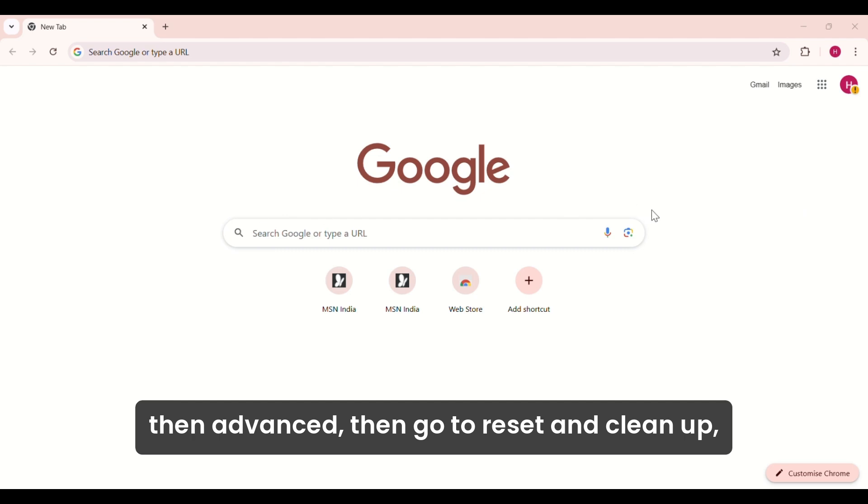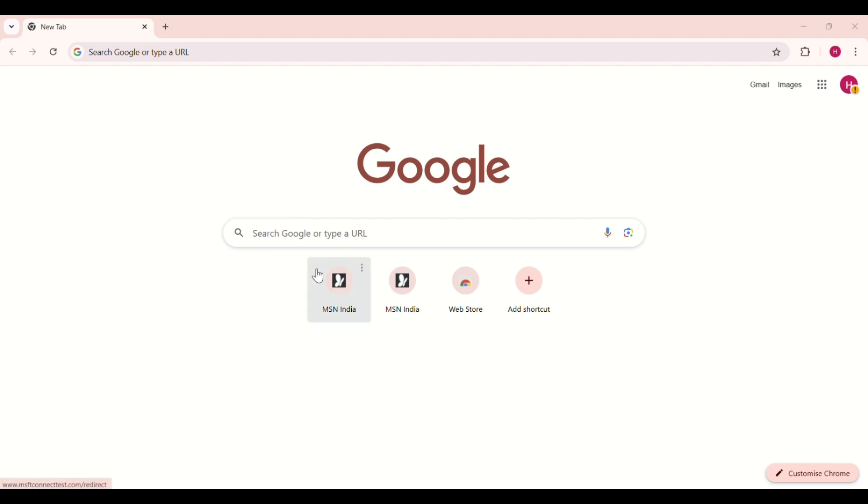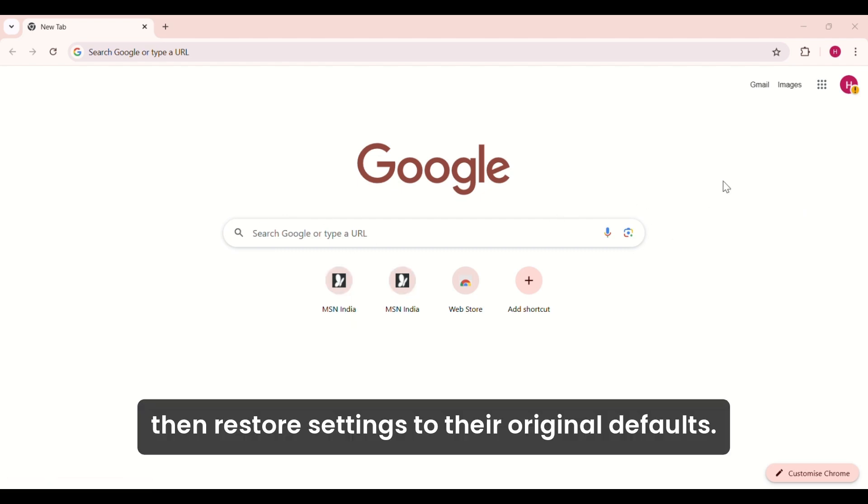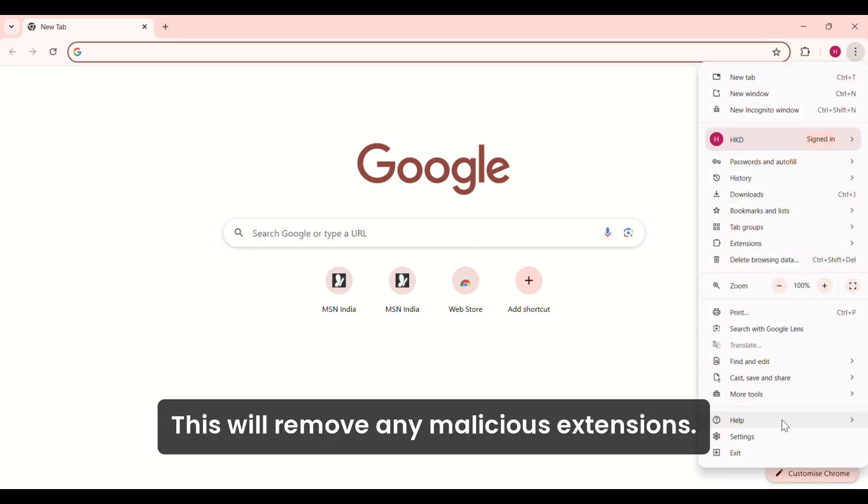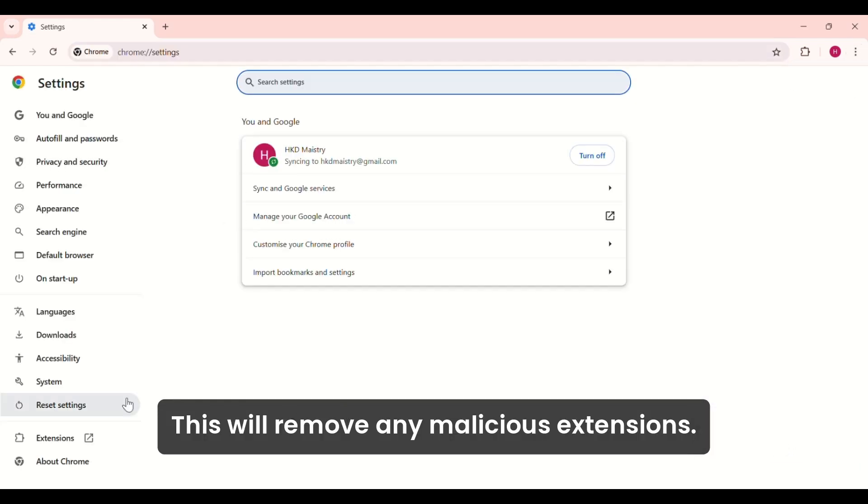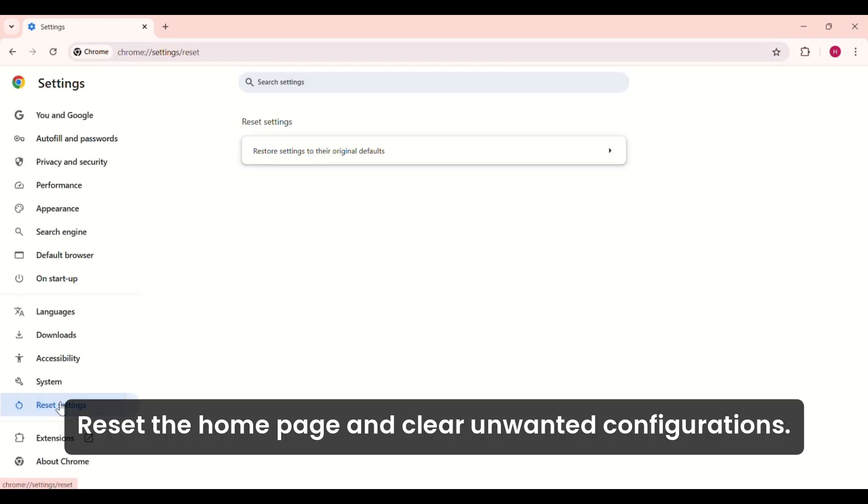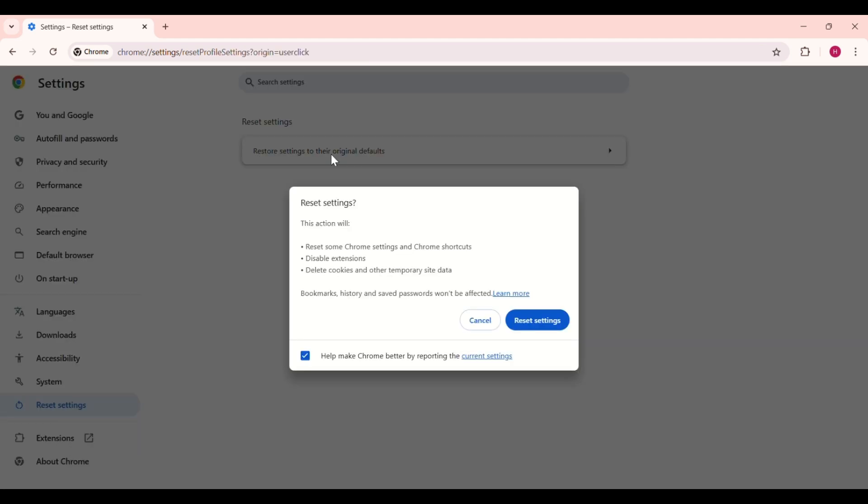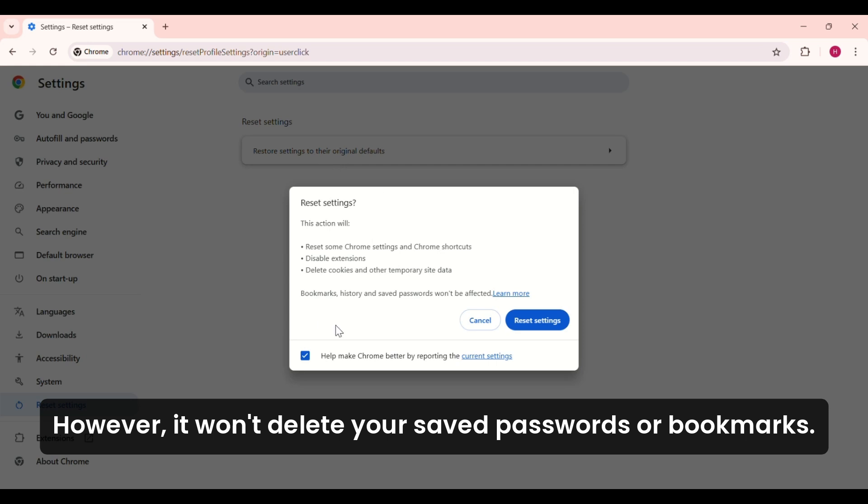Then restore settings to their original defaults. This will remove any malicious extensions, reset the home page, and clear unwanted configurations. However, it won't delete your saved passwords or bookmarks.